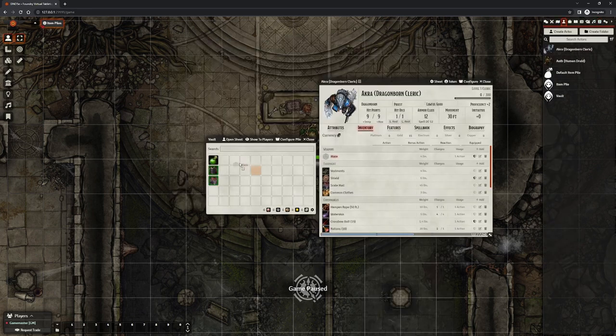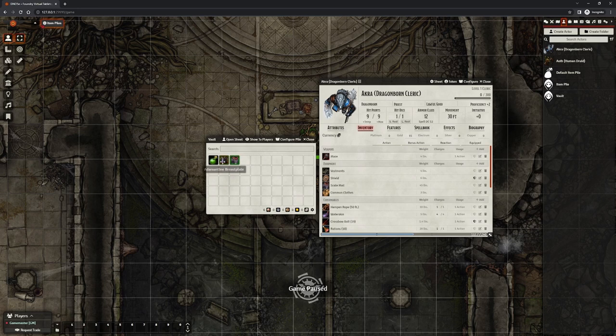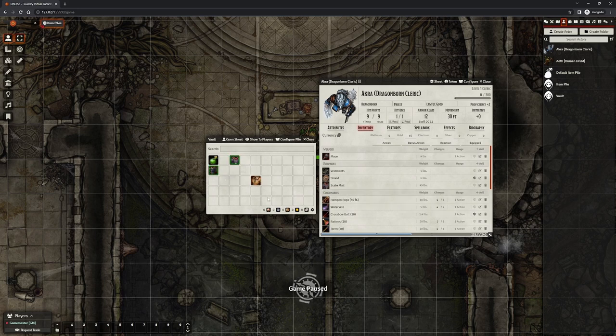Vaults act like Diablo-style stashes or World of Warcraft banks. These are a bit more video gamey, but in some games they might be fun to use, and they are entirely optional.